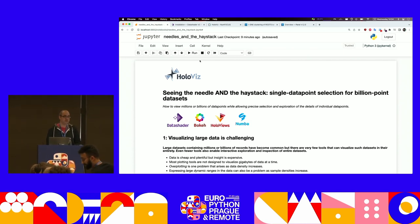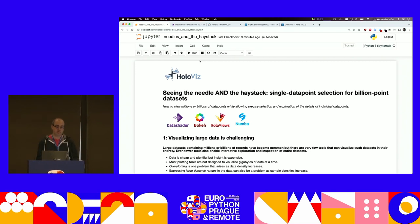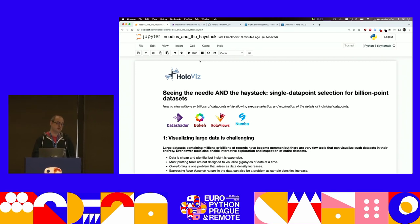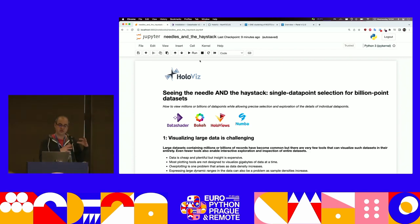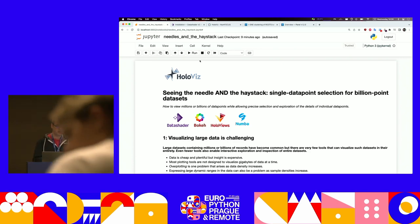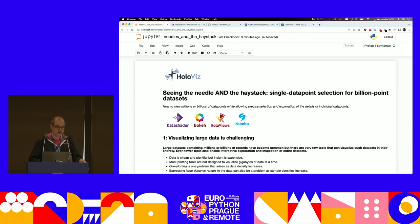HoloViz is a collection of open source libraries — community open source where everybody who contributes uses the tools before developing on them. It's a collection of different libraries all about visualization, each with a sort of focus and topic. In this talk I'll be talking mostly about DataShader, but the plots are based on Bokeh. HoloViz and HoloViews are in the background, and DataShader itself is powered by Numba, which isn't a HoloViz project but makes everything possible.